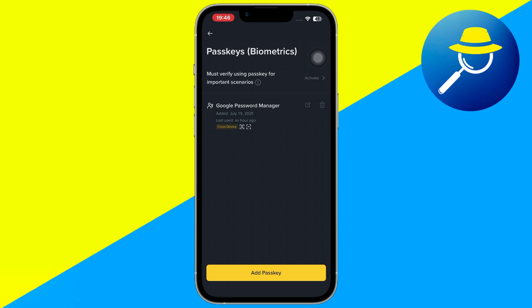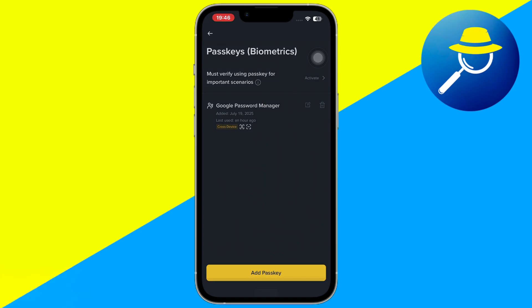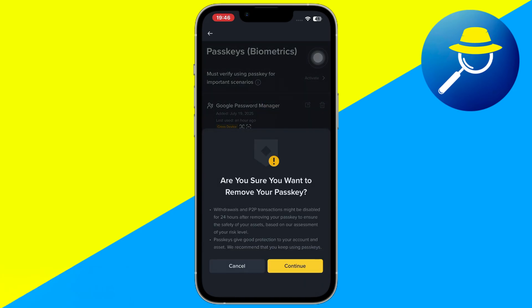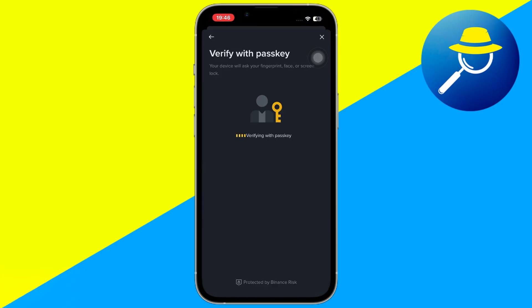Once you're in the Passkeys section, you'll see your current passkey listed. Tap on the existing passkey and you'll see an option to remove or delete it. Select that option to remove your old passkey.